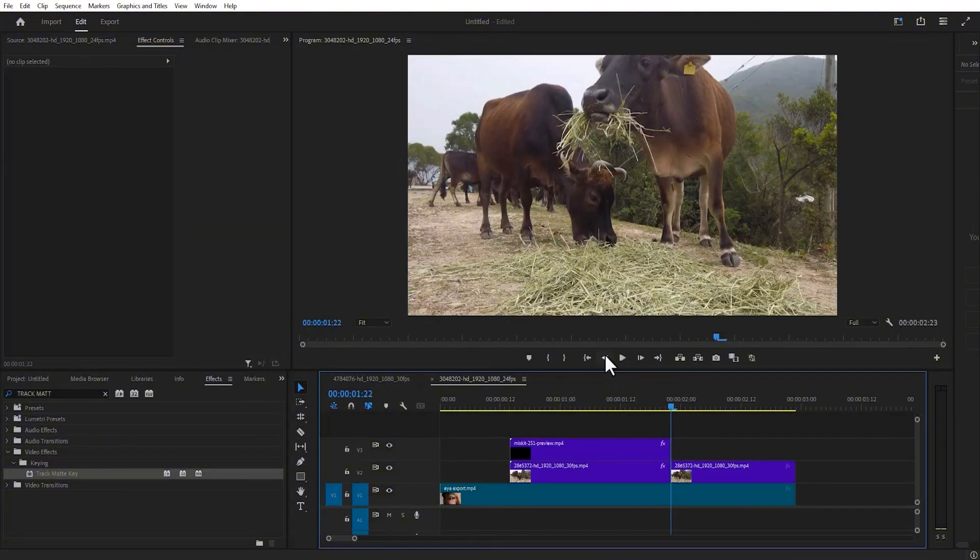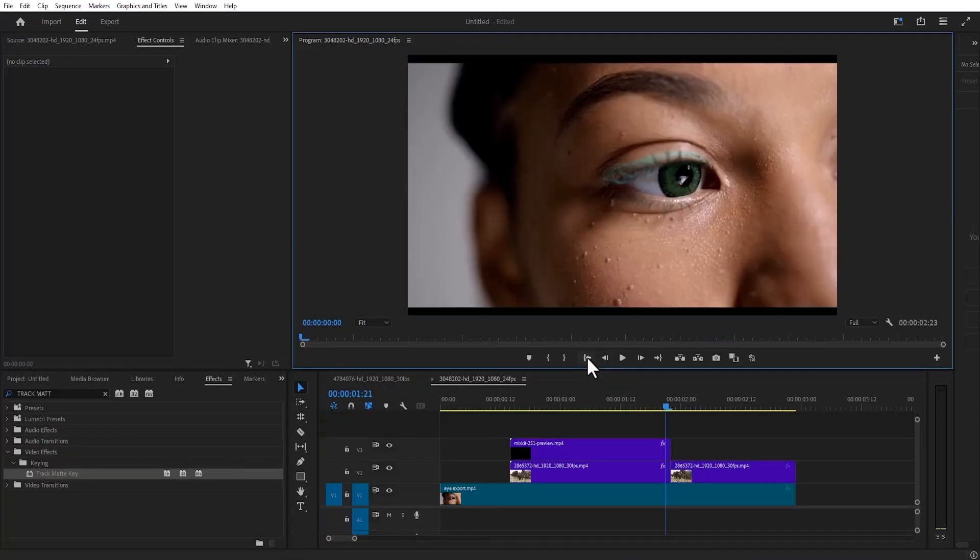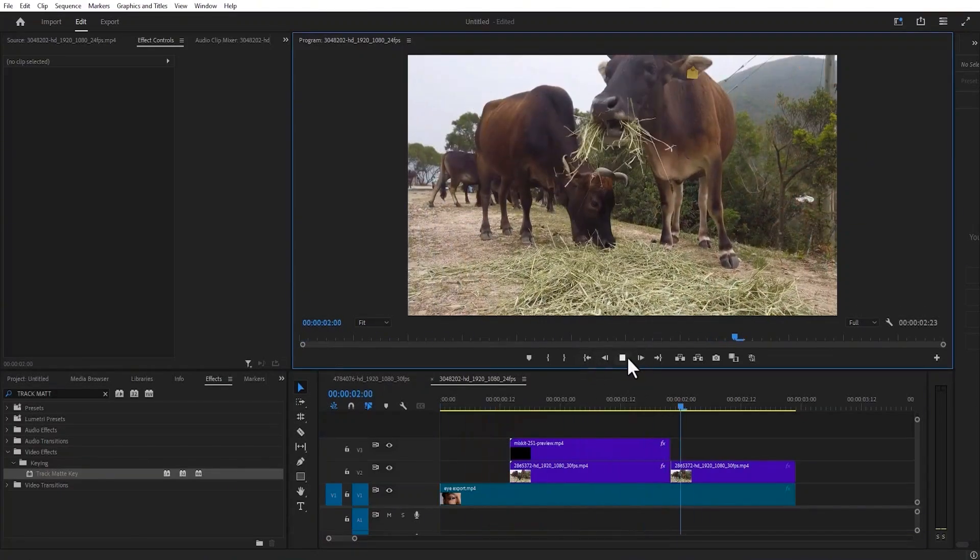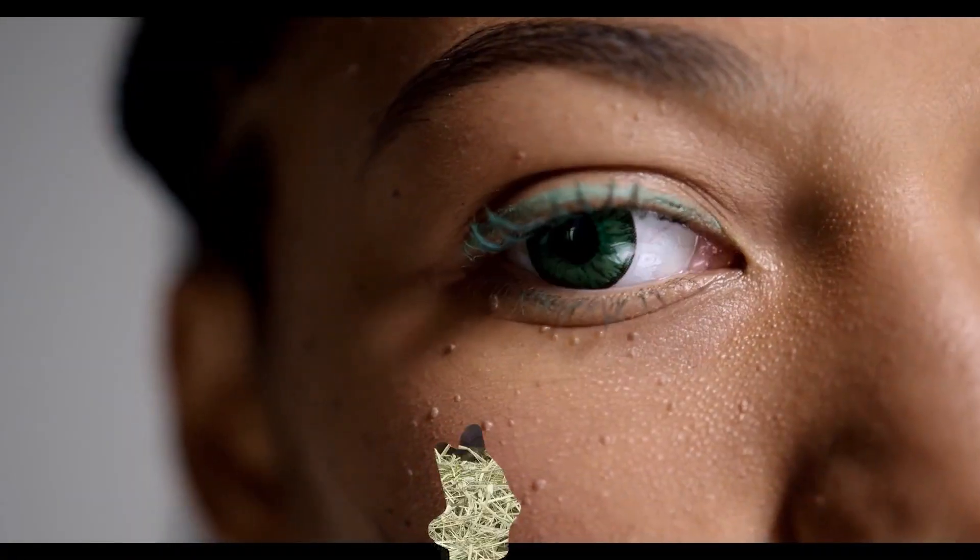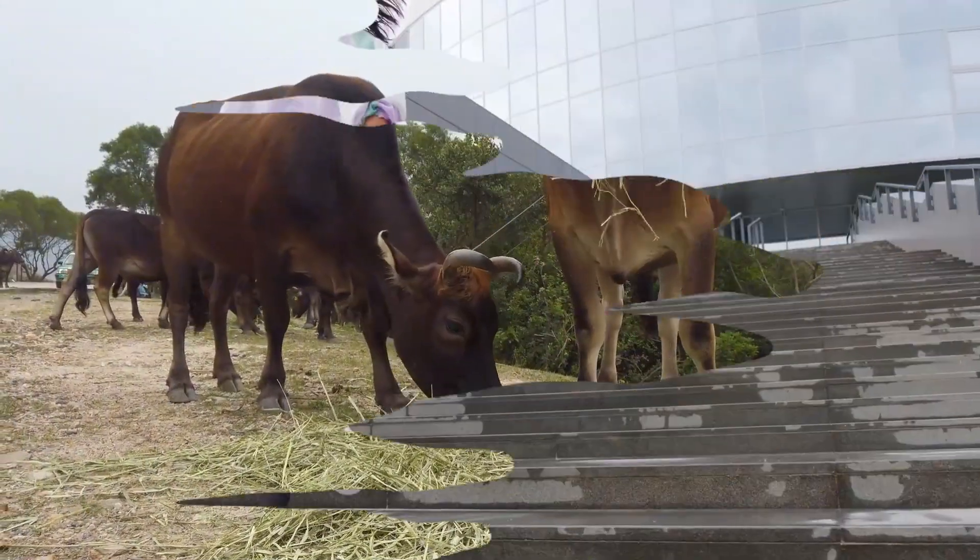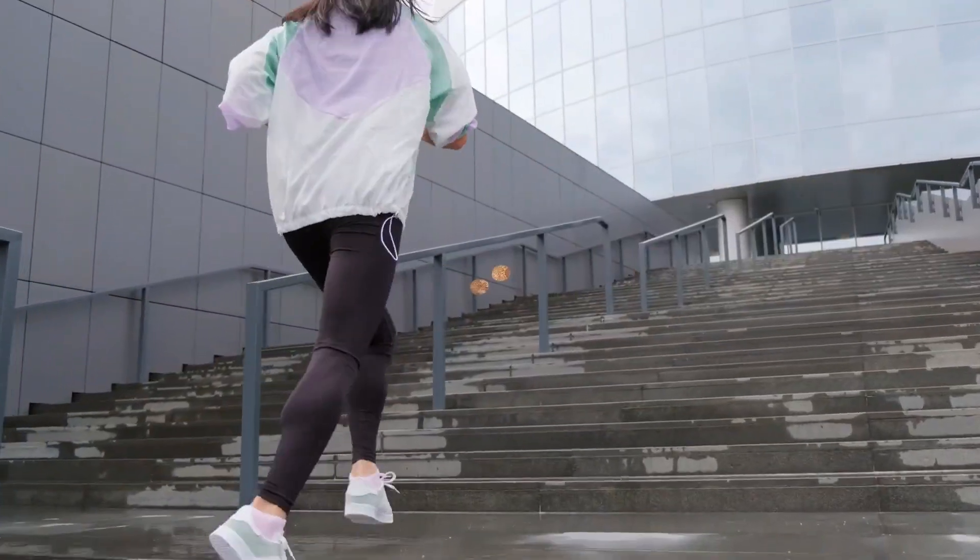Now if I move back from the beginning and hit play, you can see this smooth transition. And that's it for how to create this ink transition effect in Premiere Pro.